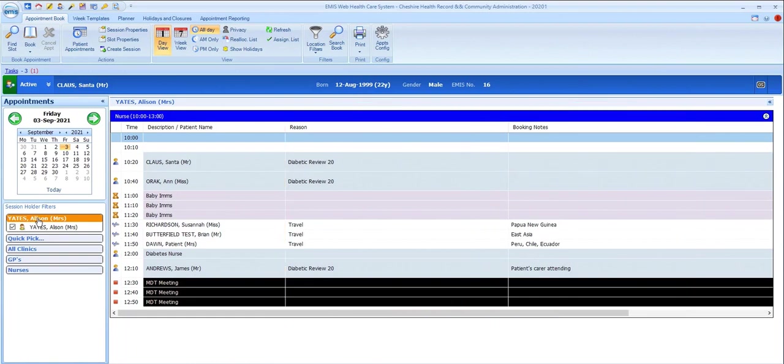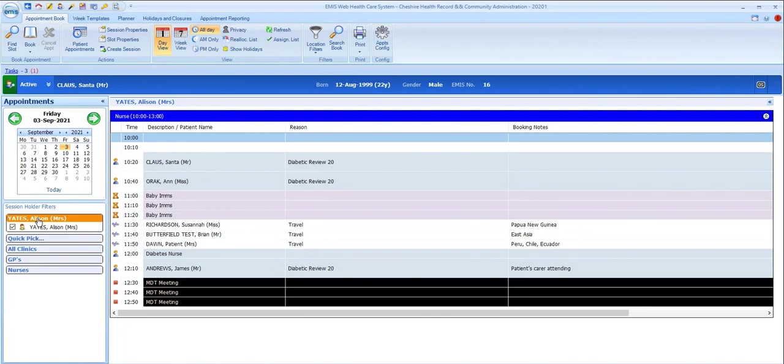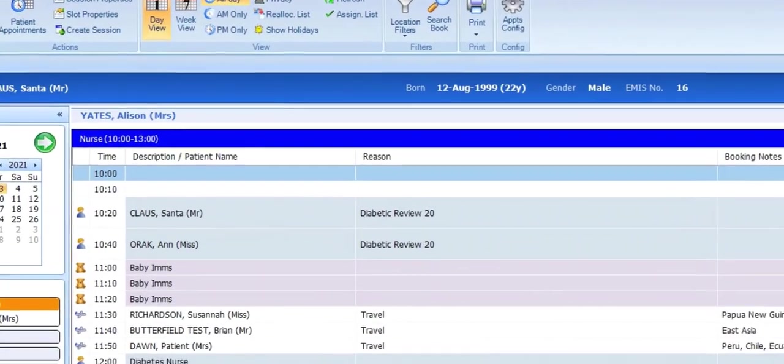You can see here that we've got reason and booking notes displayed for these appointments. The reason can be added by the appointment booker either in free text or from a picking list of common reasons that the practice might have created. Booking notes are any other free text notes that are added to the appointment at the time of booking or at a later point.